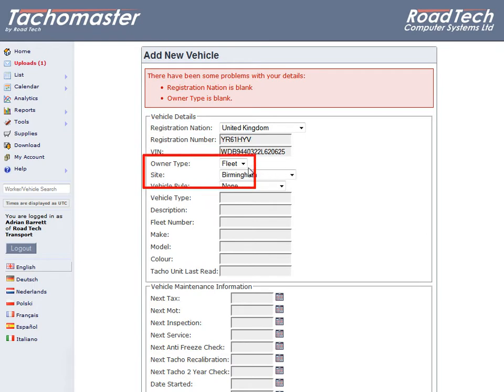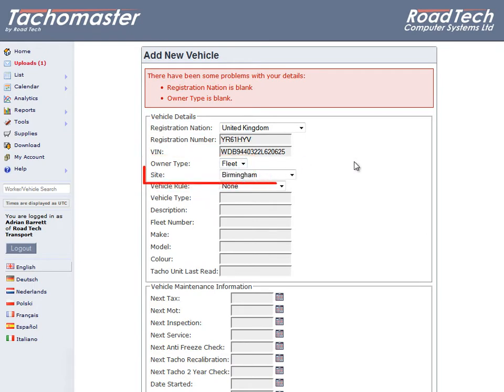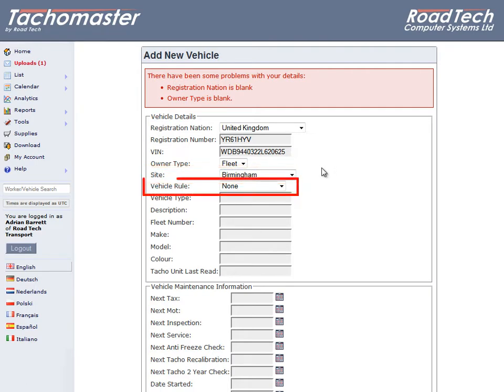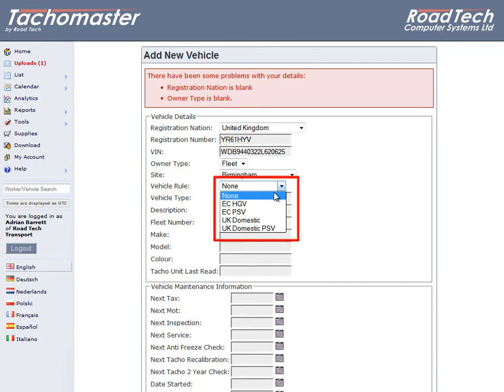For Owner Type, please select Fleet or Hire. Please select the site the vehicle will be operating from. Vehicle Rule would usually be set to EC-HGV for goods vehicles or EC-PSV for buses that run under normal EU driver's hours regulation. Only select domestic if you are 100% sure the vehicle will not be used outside of the domestic regulations.